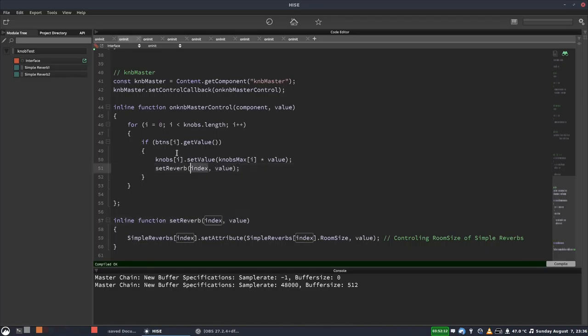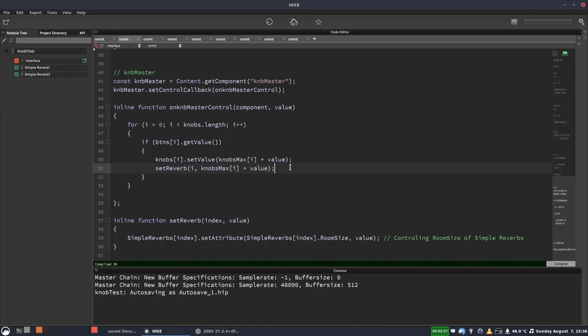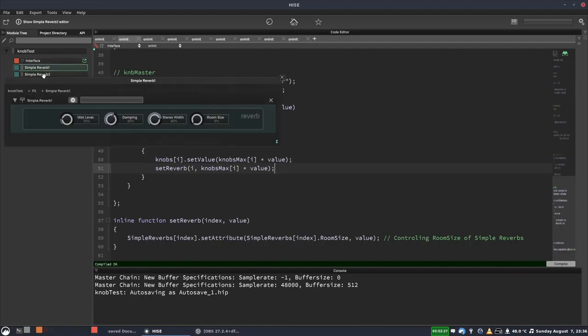And for the index, we're going to put i. And for the value, that will be what we've got in here. So we'll paste that in there. And then we'll hit f5. And if I've done that correctly, this should work.